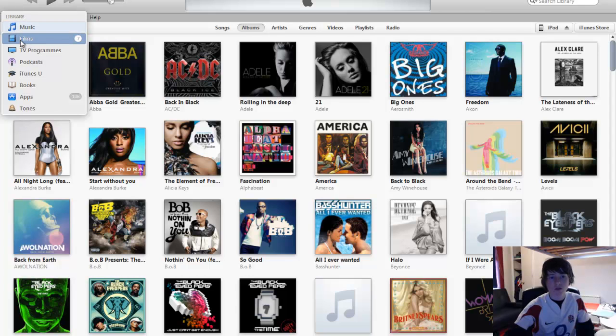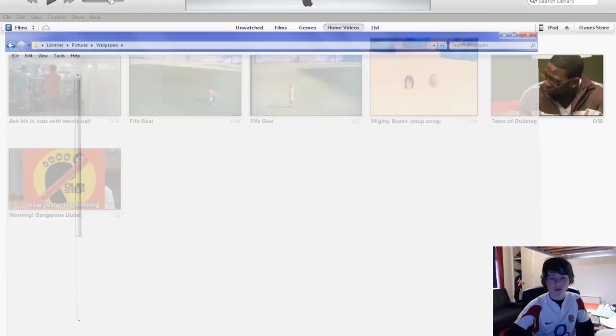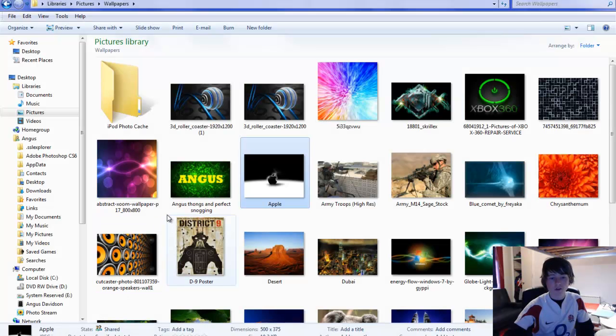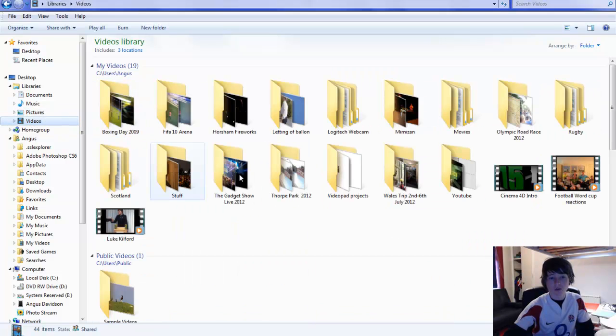You obviously want to go to the sidebar, you want to go to films, and there's two ways to do this. So the first way is to go to your file system and then go to the video that you want to put onto iTunes.